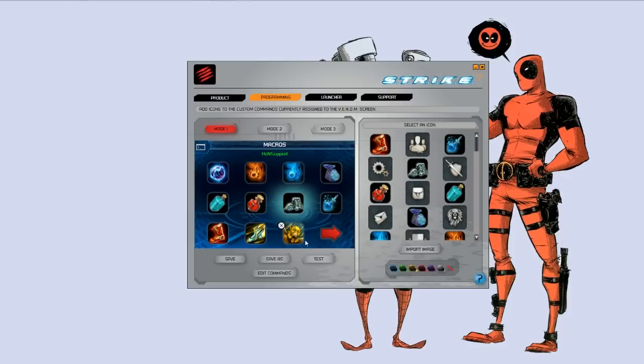And I'll host it on Think Computer's website so we can have the availability to download it for Heroes of New Earth if you do play that game.